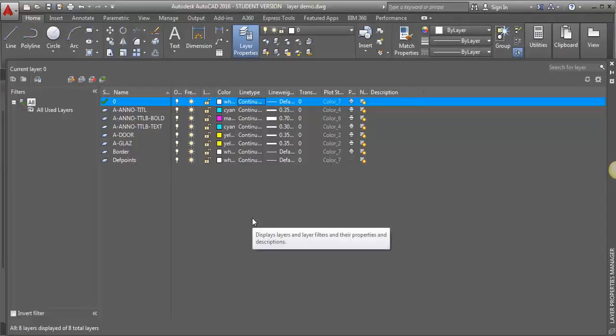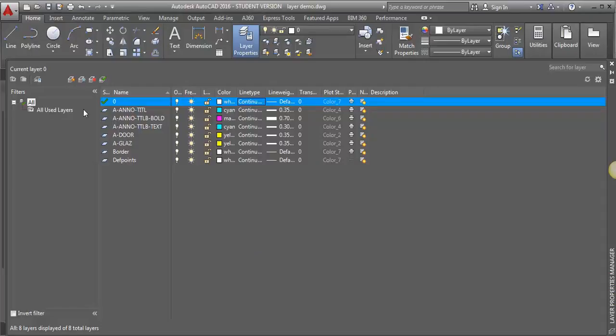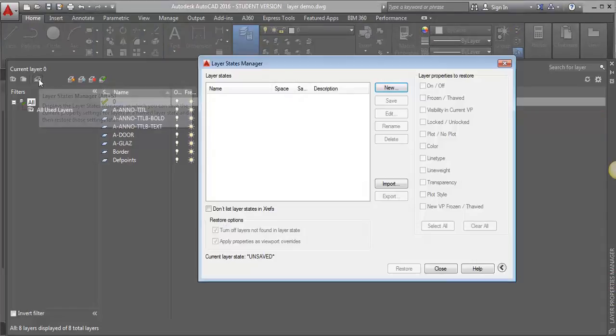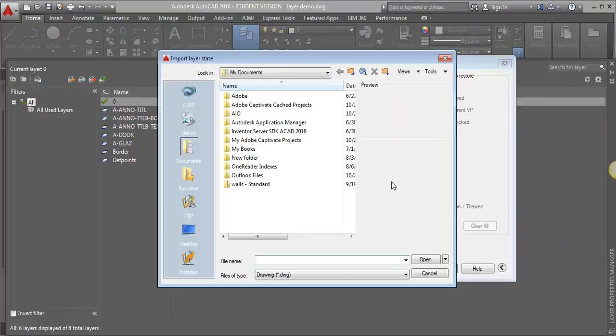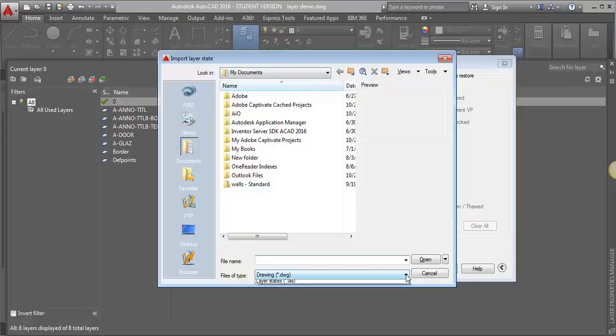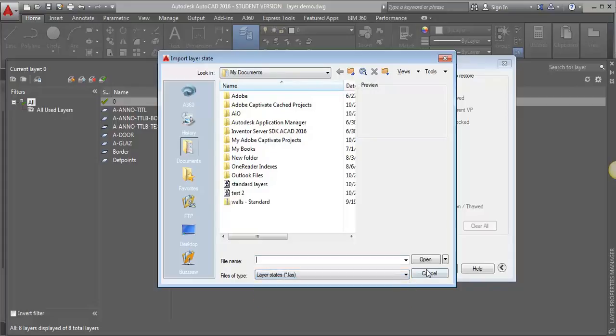So the next thing I want to do is go to the Layer States Manager again. I'm going to click on it, and this time I'm going to click on Import, and it's taking me to my Documents folder, which is the right spot, but I need to change this file type because it's looking for a DWG, and I want to switch it to an LAS.